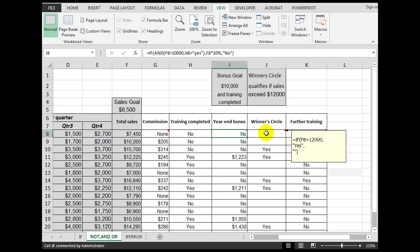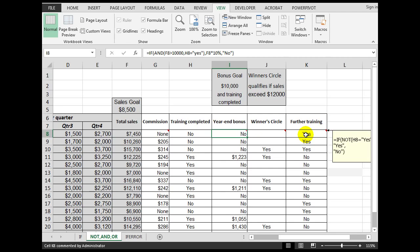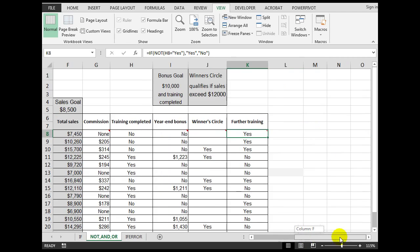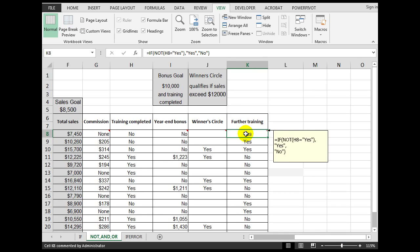For 'further training required', the formula is now using the NOT function. It reads: if H8 is NOT equal to 'yes', then show the word 'yes'; otherwise show the word 'no'. You might glean that NOT(H8 = 'yes') is the same as saying if H8 equals 'no', but this demonstrates the NOT function, which is used in other areas once you understand the reason and logic behind it.